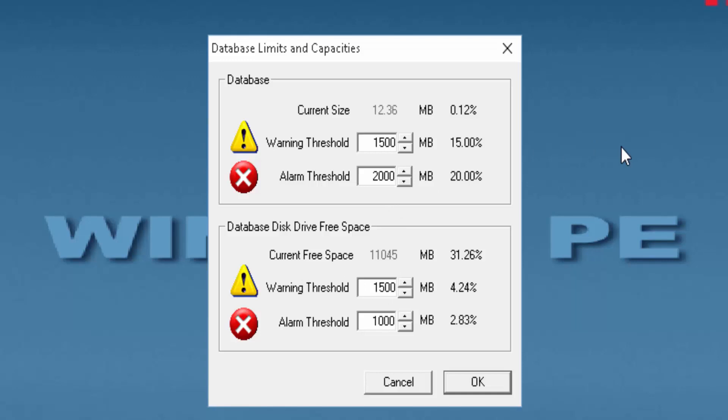If the database is installed on the same drive as the operating system, then no more than a third of the hard drive space should be used. This allows enough room for taking backup and archive actions to occur.